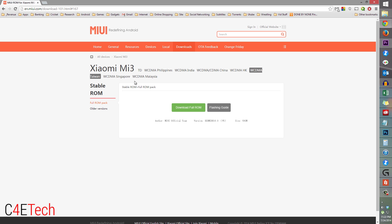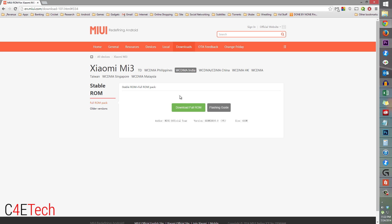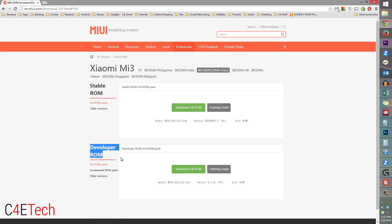There are also links for other variants sold all over the world, like the one in India, but these do not have a developer ROM. So if you find a developer ROM under your country that is fine, but most of the time you are not going to find that. Select WCDMA slash CDMA China.